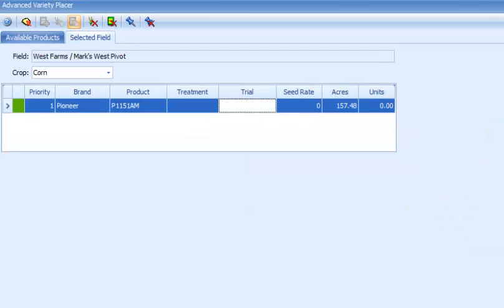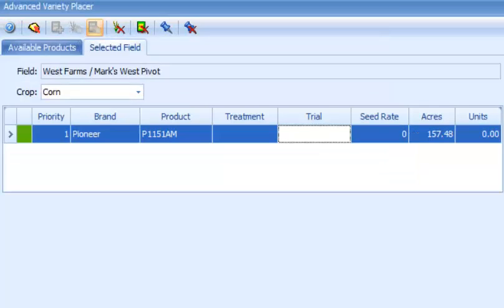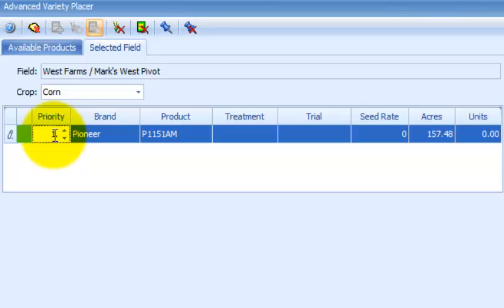If multiple products are proposed on a field boundary, you can set a priority to signify which products are the primary recommendation. The priority column is right here. Since I only have one, I'll just leave it at one. If I had another one, I could change that to one and a two.